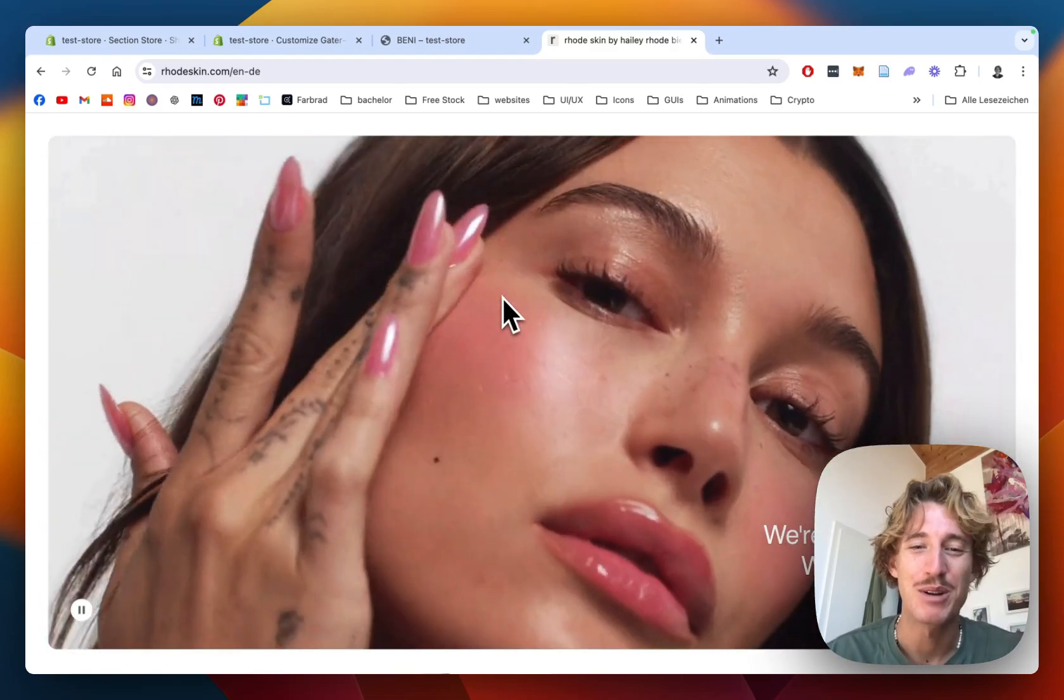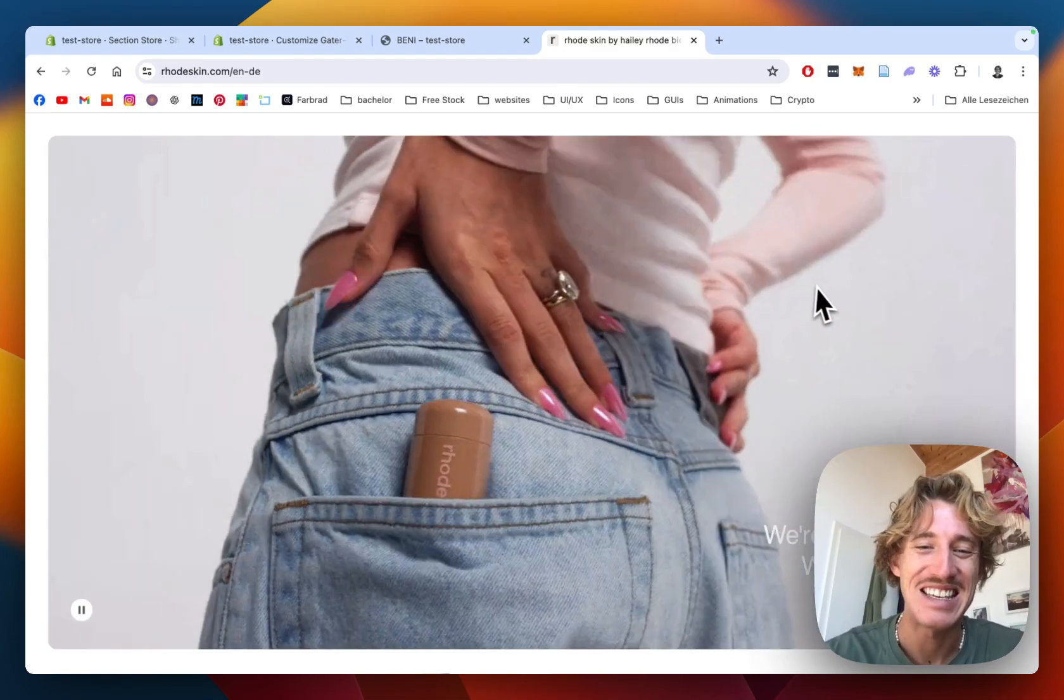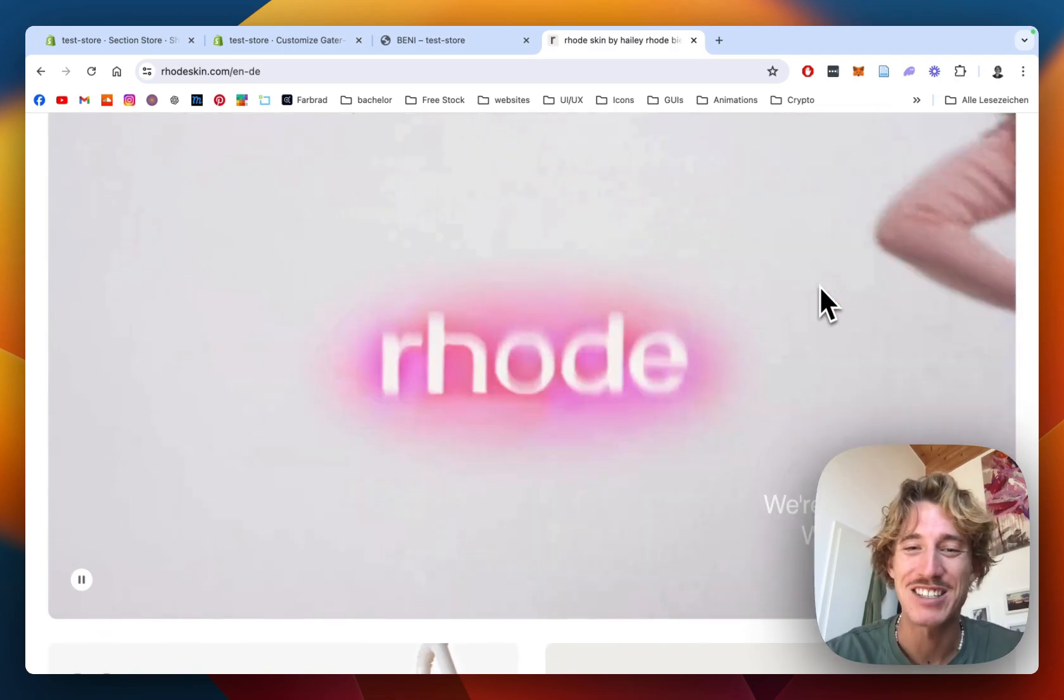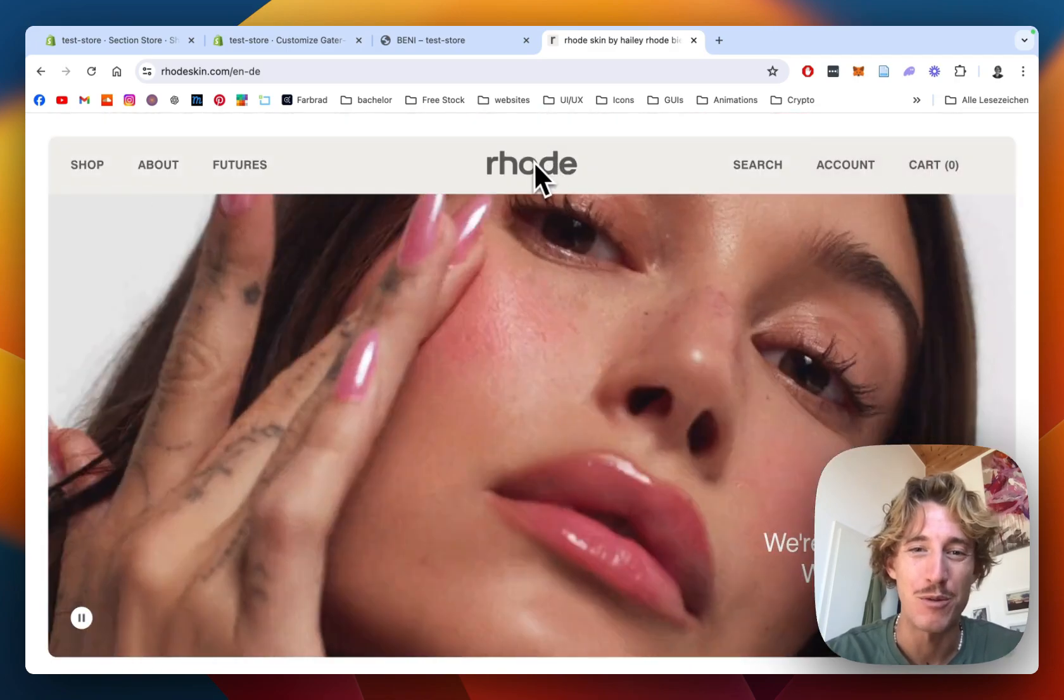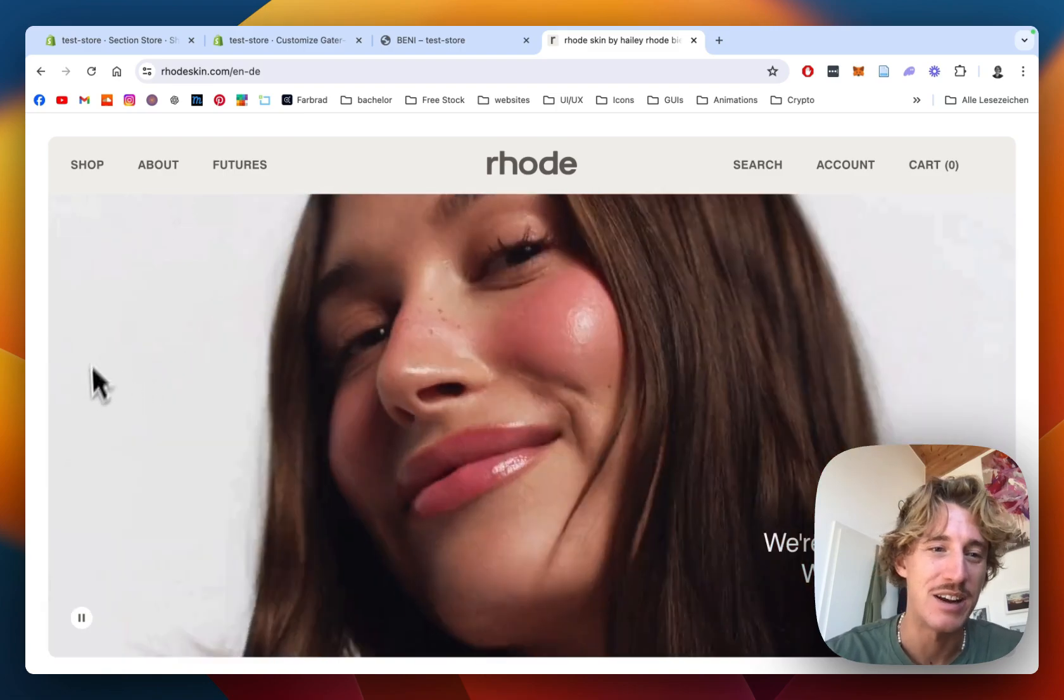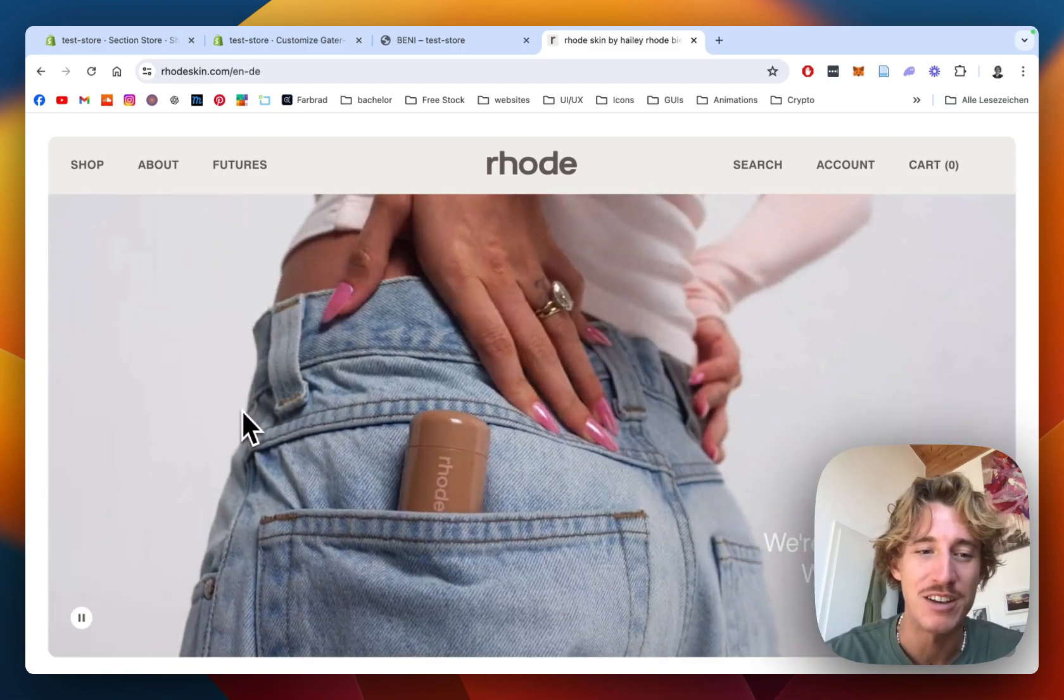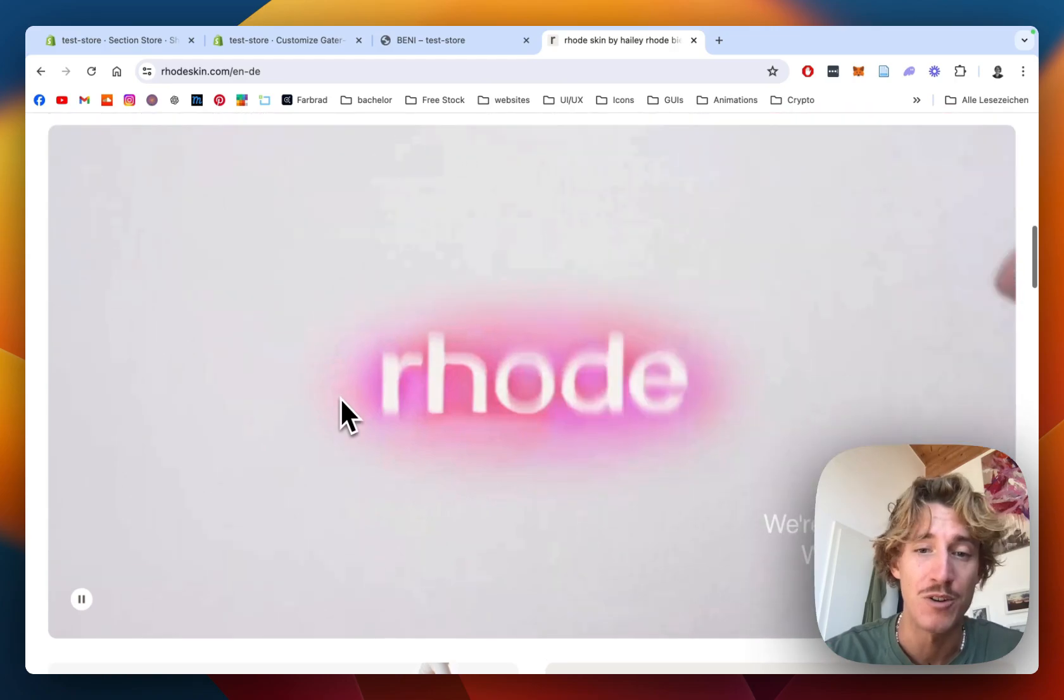I'm a Shopify developer from Germany and I want to make it as easy for you to recreate sections like this one from Rhode from Hailey Bieber. You can see this is a lovely looking video banner she included into her very own store.